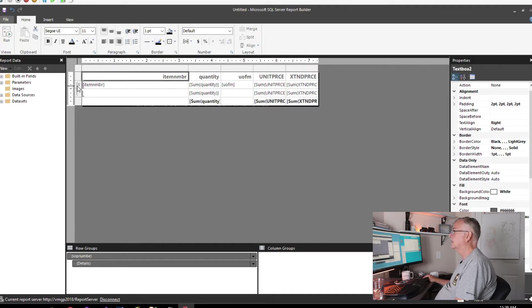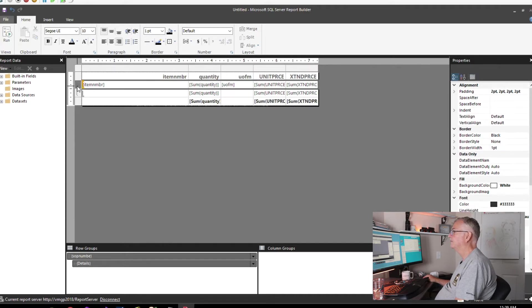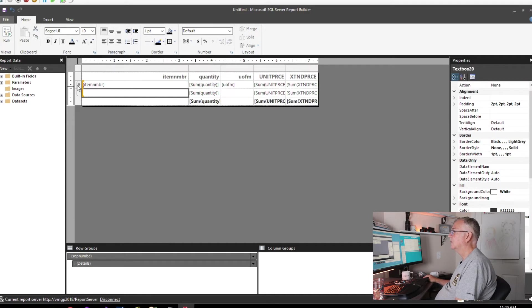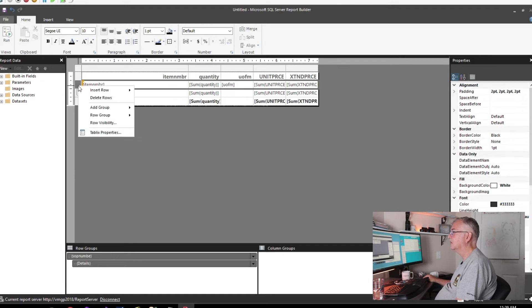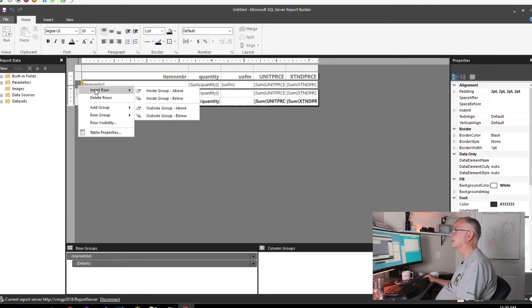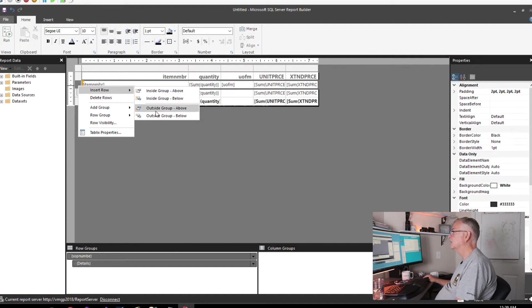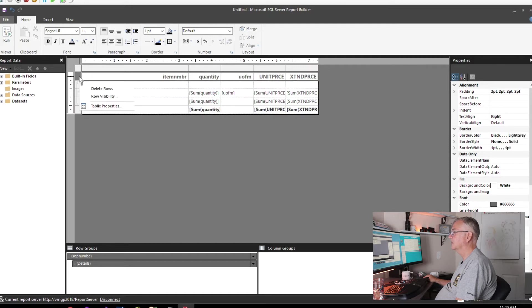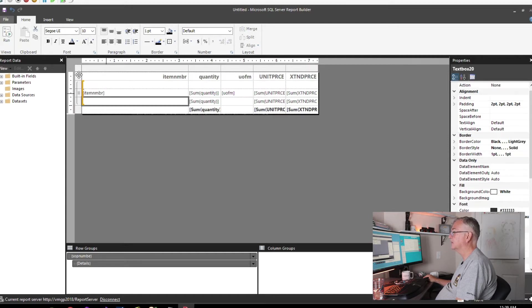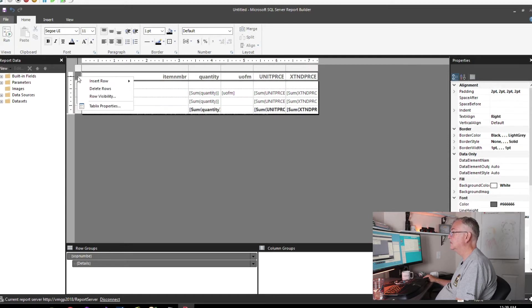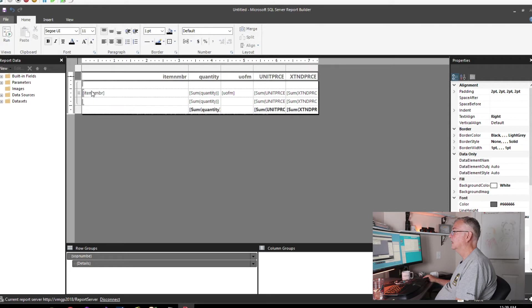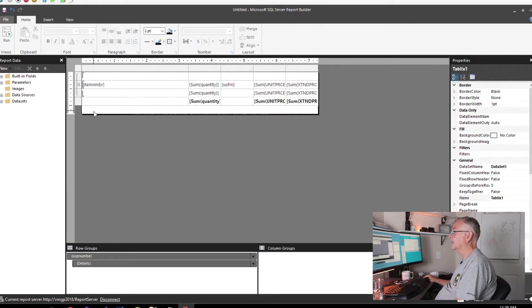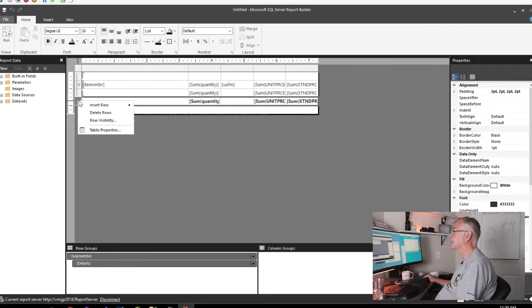I'm going to want a group header. If you look at this, you'll notice that I don't have a group header for the invoice number, so I'm going to insert a row outside of the group. There's my invoice number header. I'm not going to need this row, so I'll get rid of that.